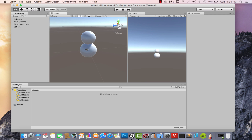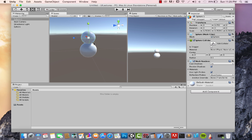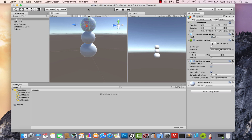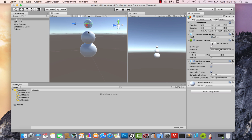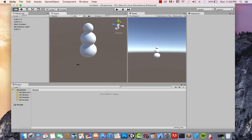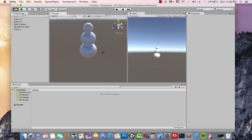Let's do this one more time for the head. Hit Ctrl+D, press W for the positioning tool and move it up, press R for the scaling tool and scale it down, press W again to use the position tool and adjust it — and there we have a nice snowman.